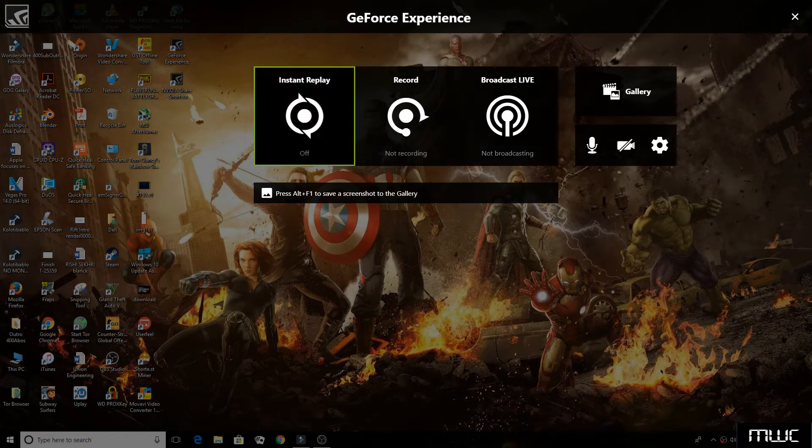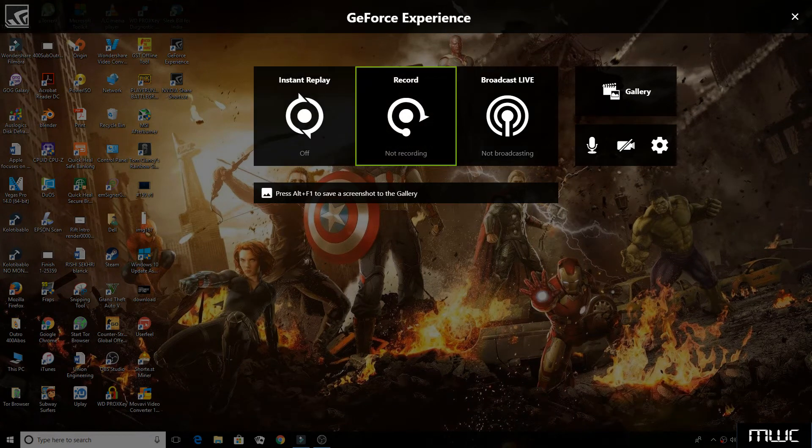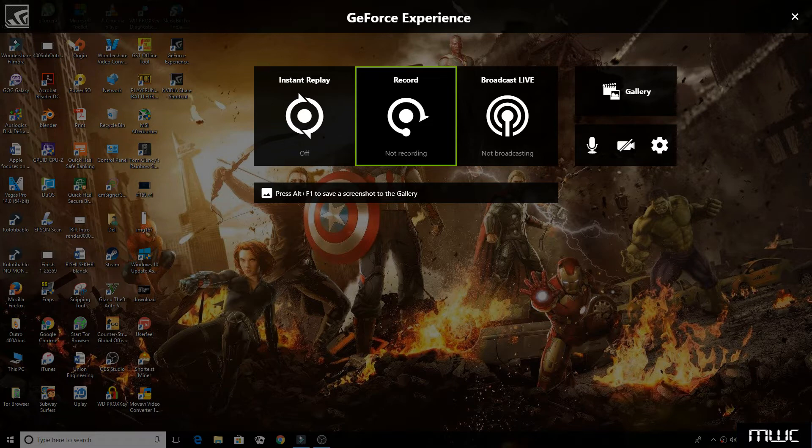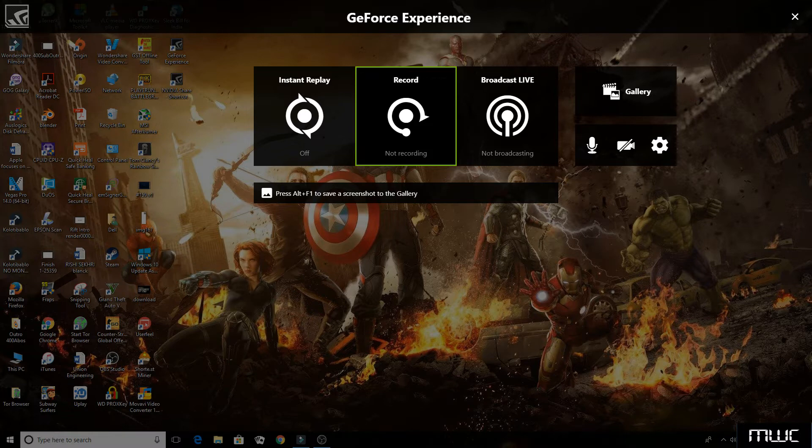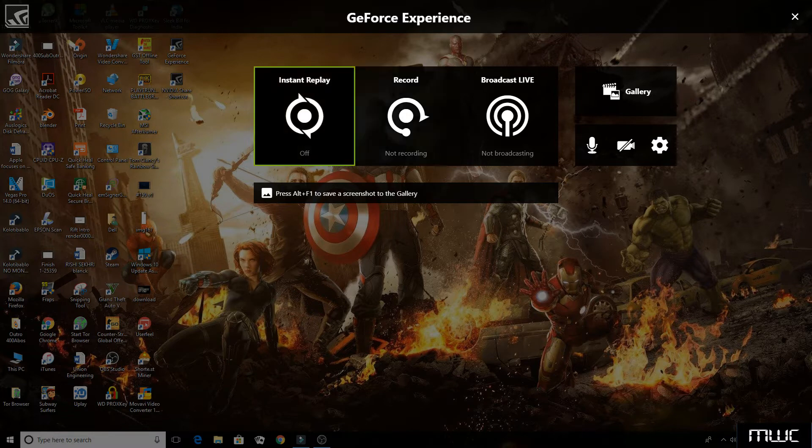Hello and welcome to MWC Gaming and Tech. In one of my previous videos, I showed you how to use Shadowplay with any incompatible Nvidia GPU, but for that you had to downgrade your Shadowplay version.